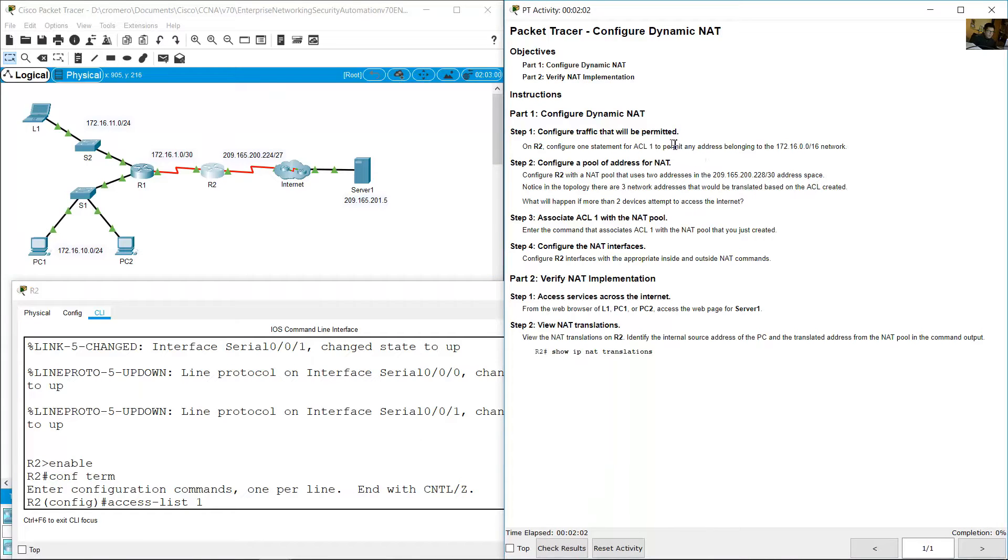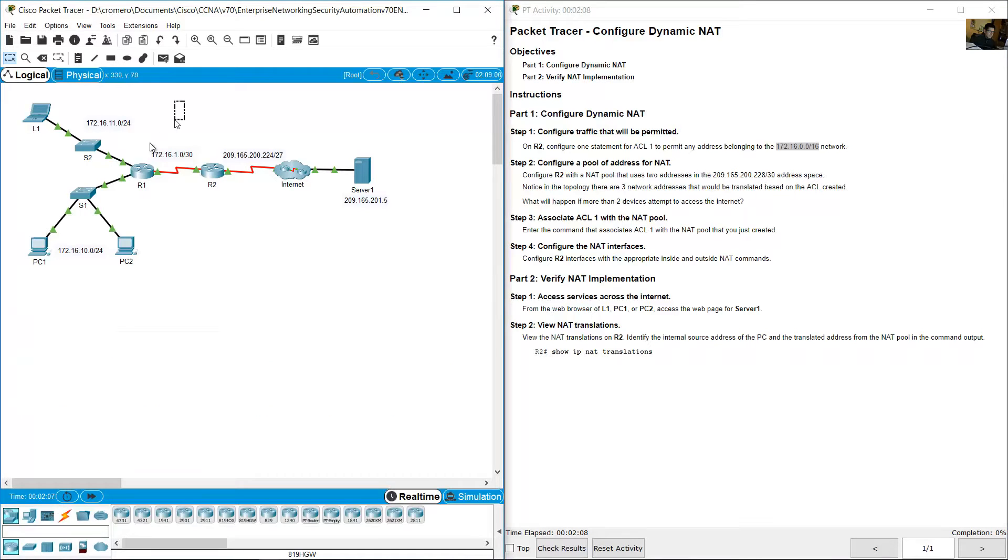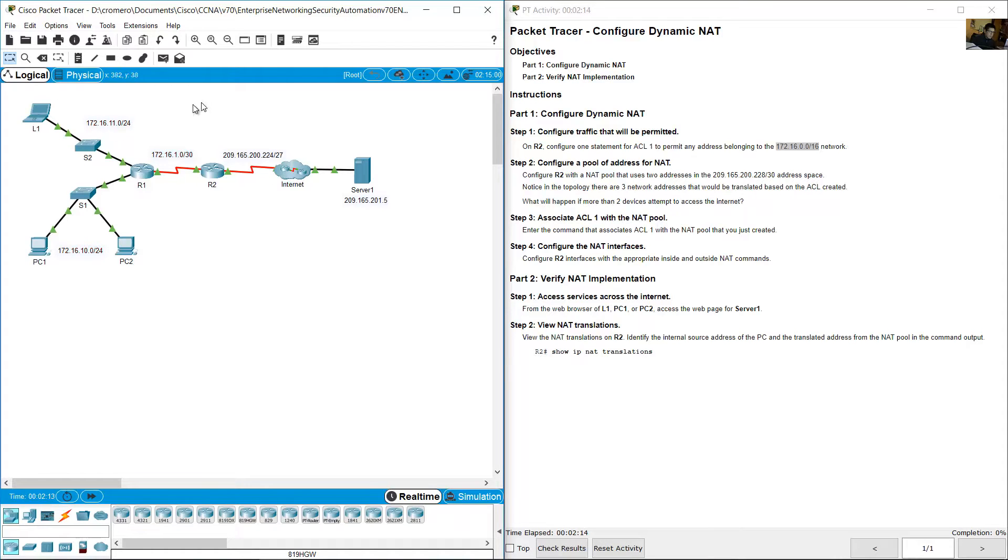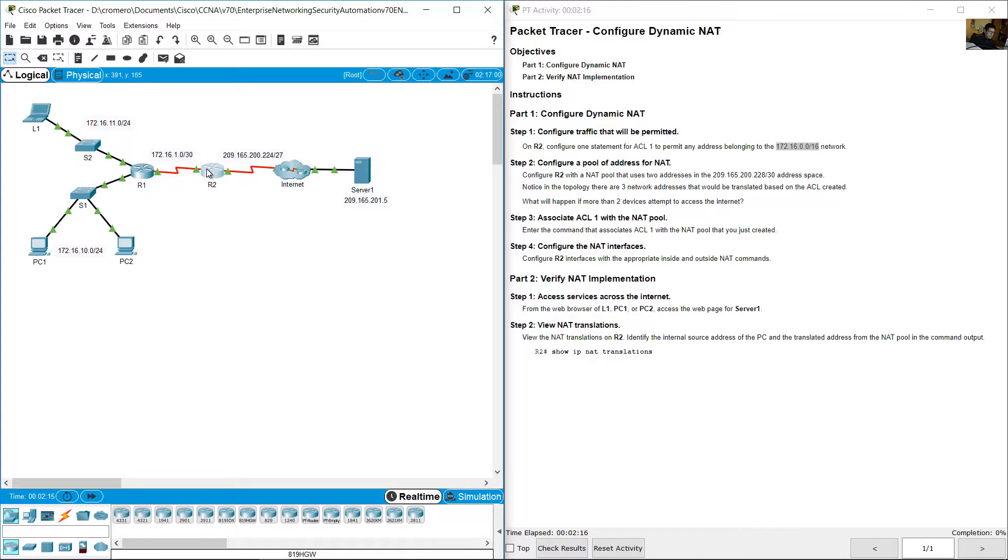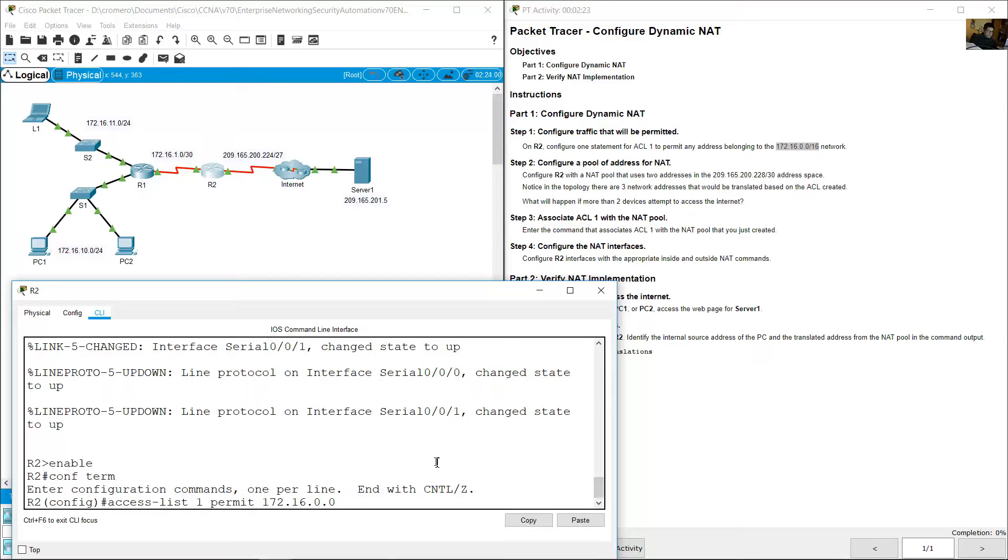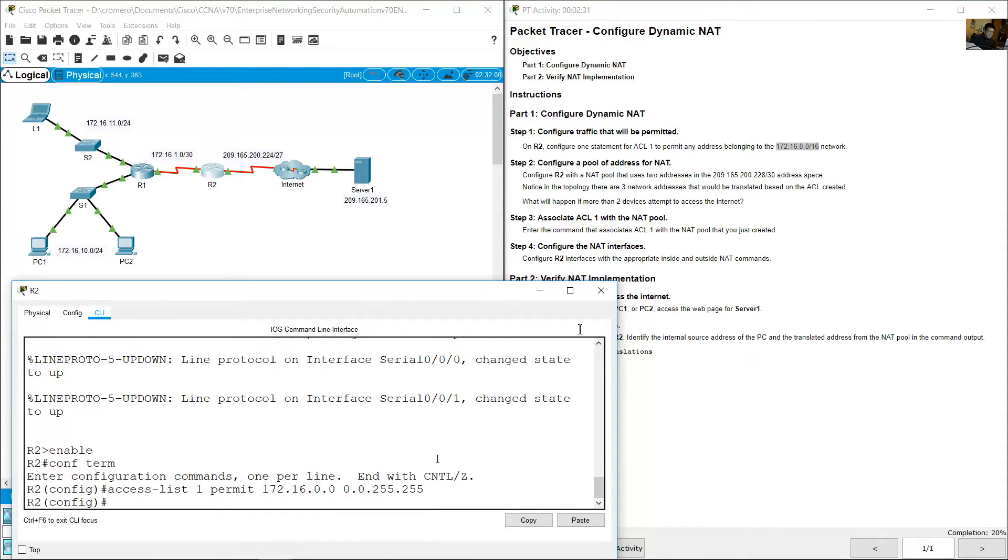Permit this network 172.16.0.0 prefix 16, which includes these three networks. Access list permit 172.16.0.0, use the wildcard 0.0.255.255. Enter, that is enough.